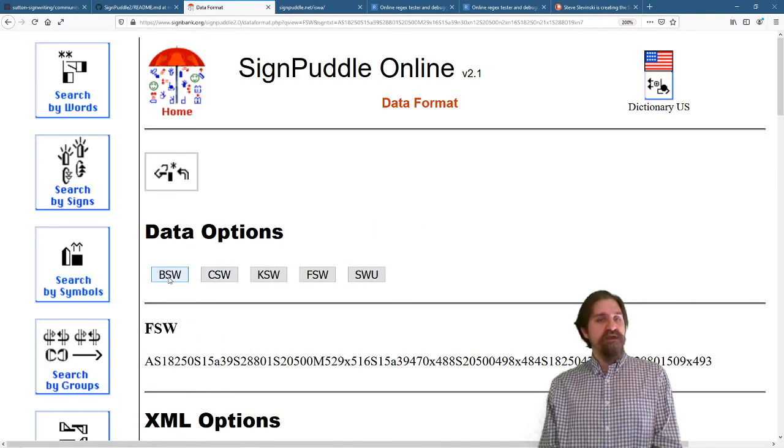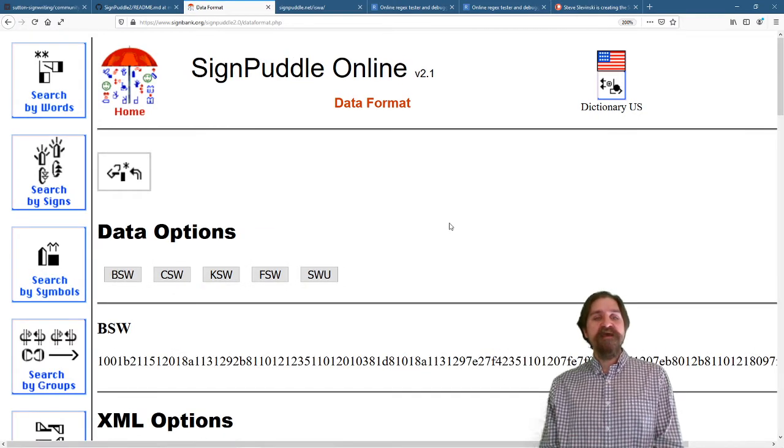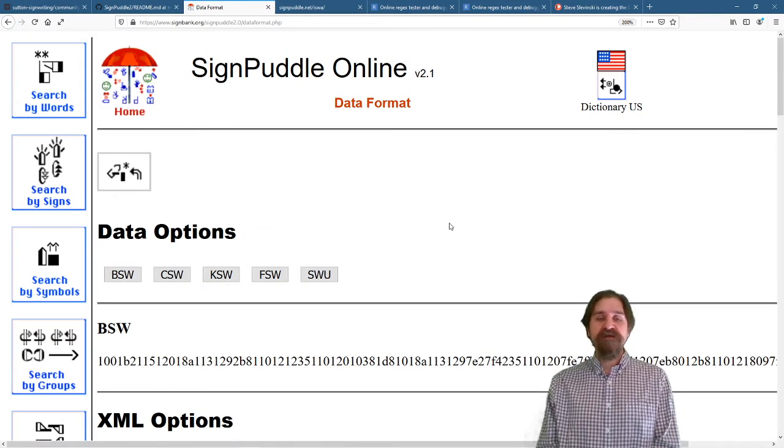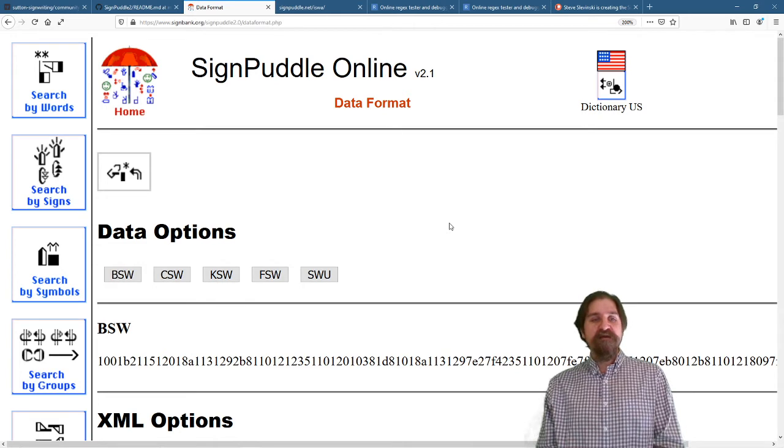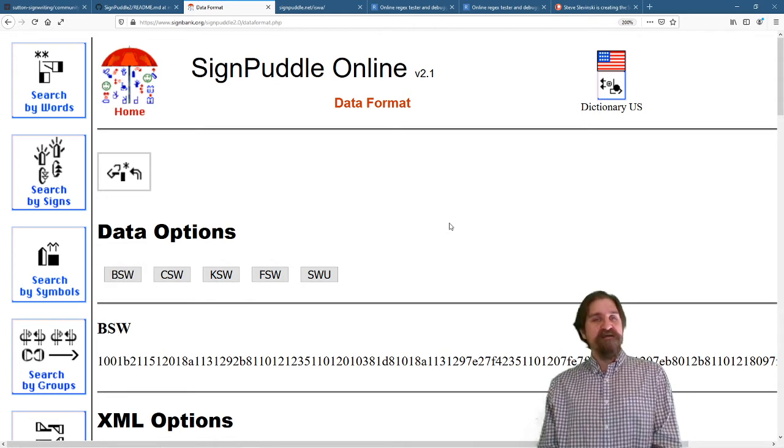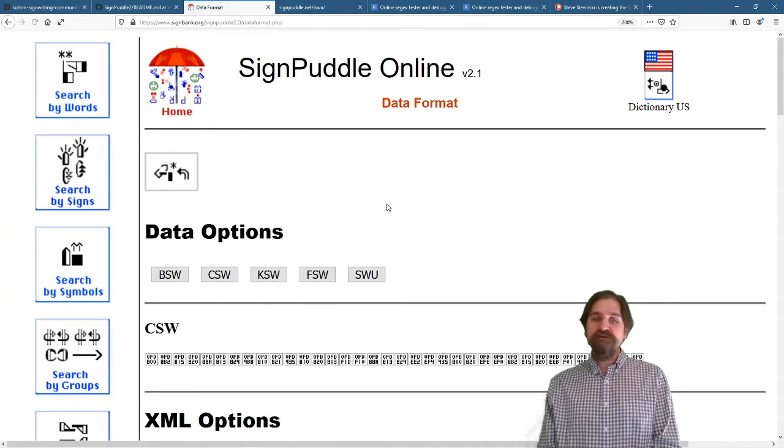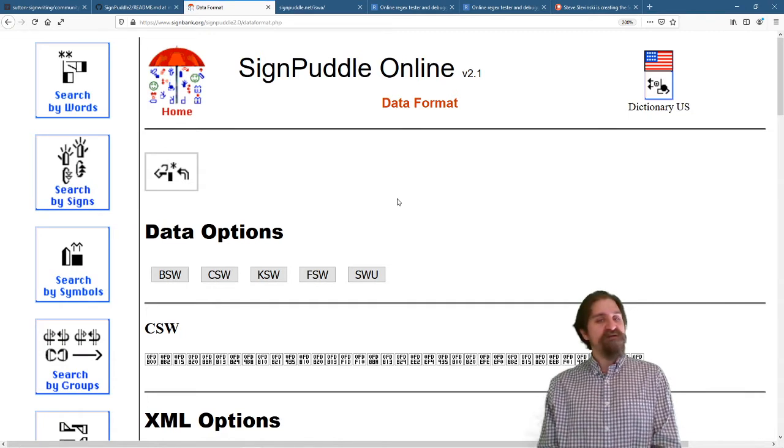The original character set was actually called BSW or Binary SignWriting. It's a 12-bit custom set that we no longer use. There's also Character SignWriting that we no longer use.